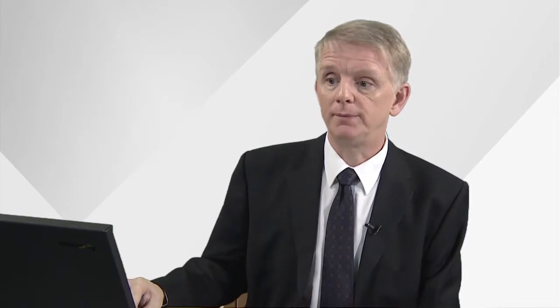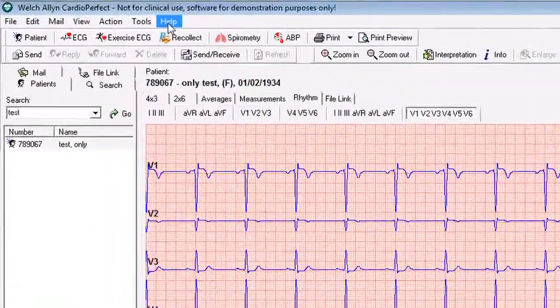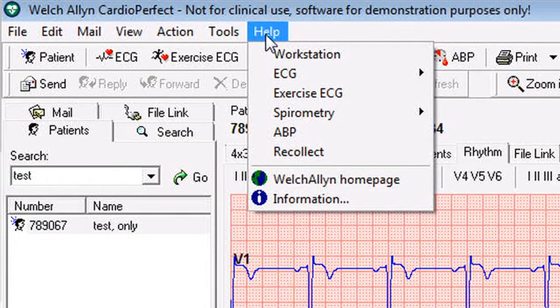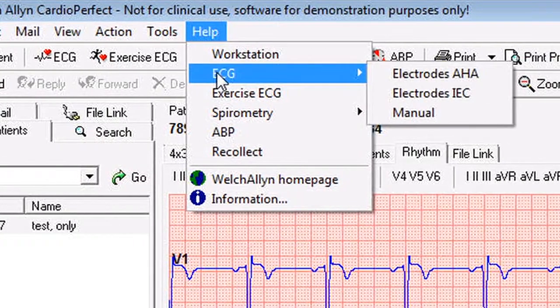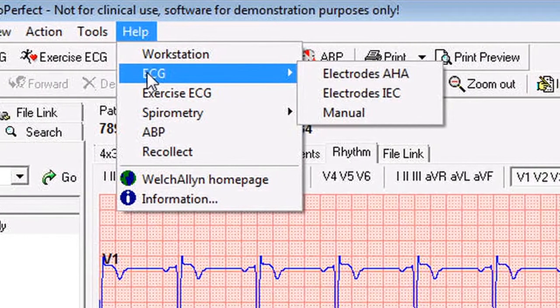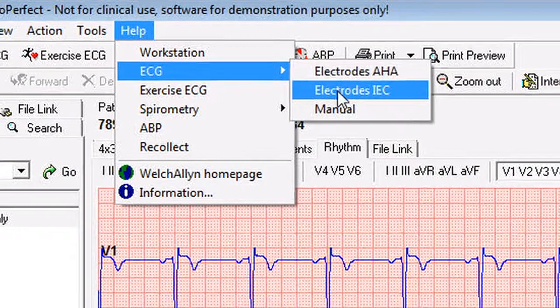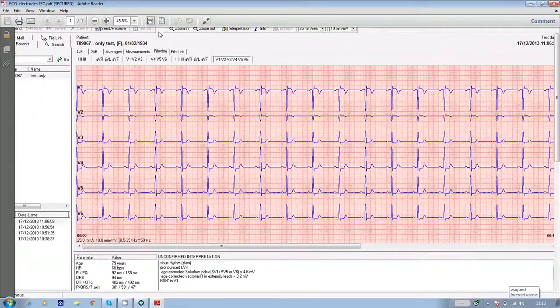If you need help with patient preparation or correct lead placement, there's a useful graphic in the Welsh Allen software. Go into the software, click on the help icon at the top of the screen and from the drop down menu, select ECG followed by electrodes IEC and the graphic will appear on screen.